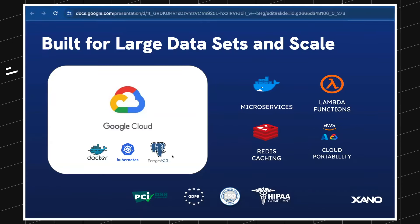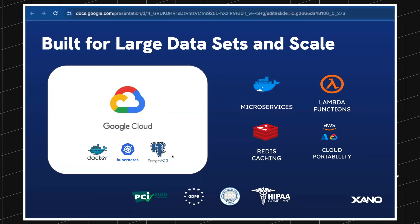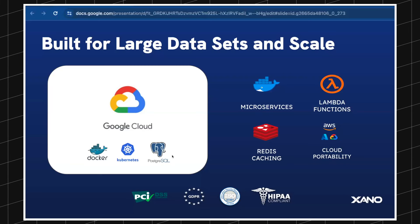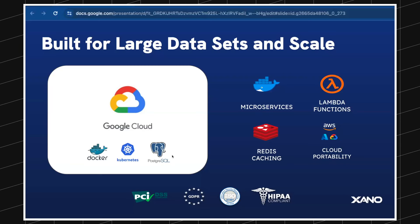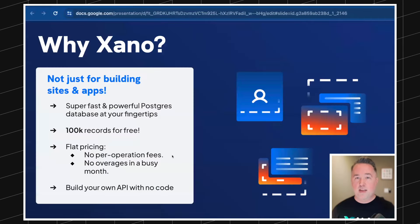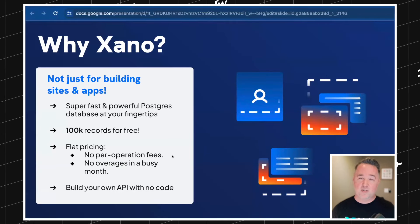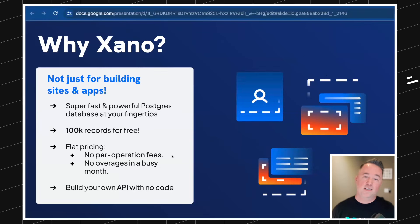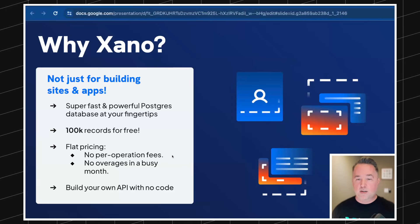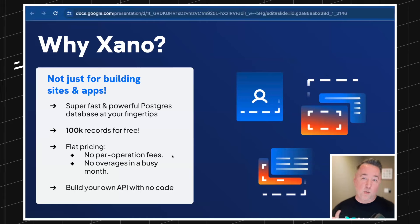The nice thing about Xano is that as you scale, Xano scales with you. A lot of people think they'll start in no-code and then switch to code when they hit it big, but you can scale as big as you get. If you scale so much that you want your own hosting, you can use the self-serve program with Xano as well. You get a hundred thousand records for free. The paid versions use flat pricing, so you're not paying per operation like a lot of other automation tools do. It's pretty cool to build your own APIs that you can reach out to from your website, your app, or from ClickUp.